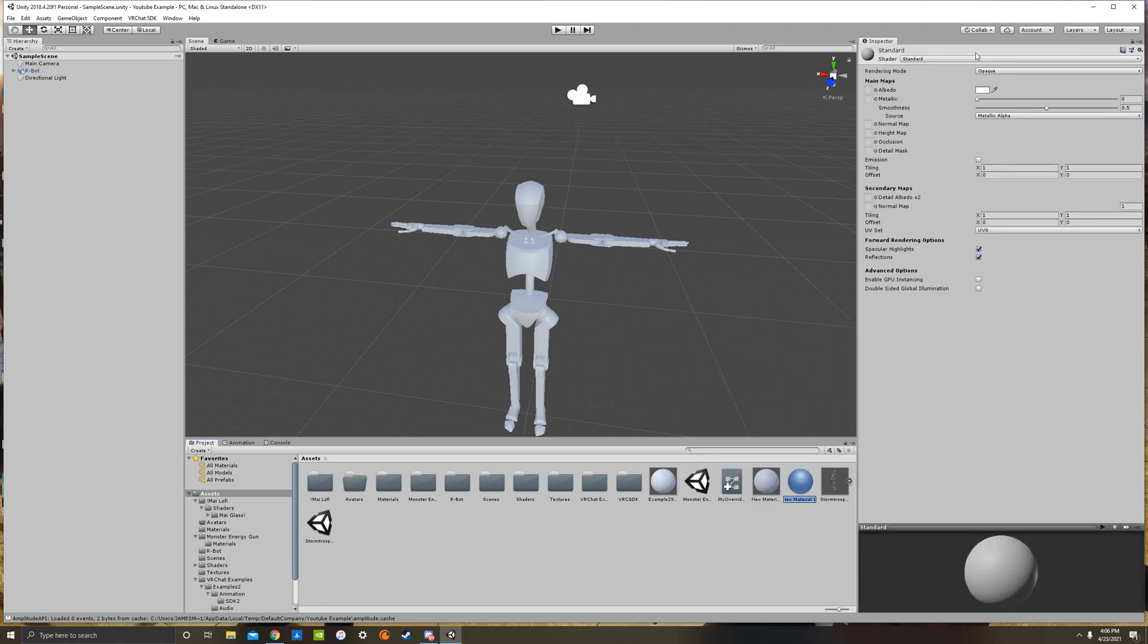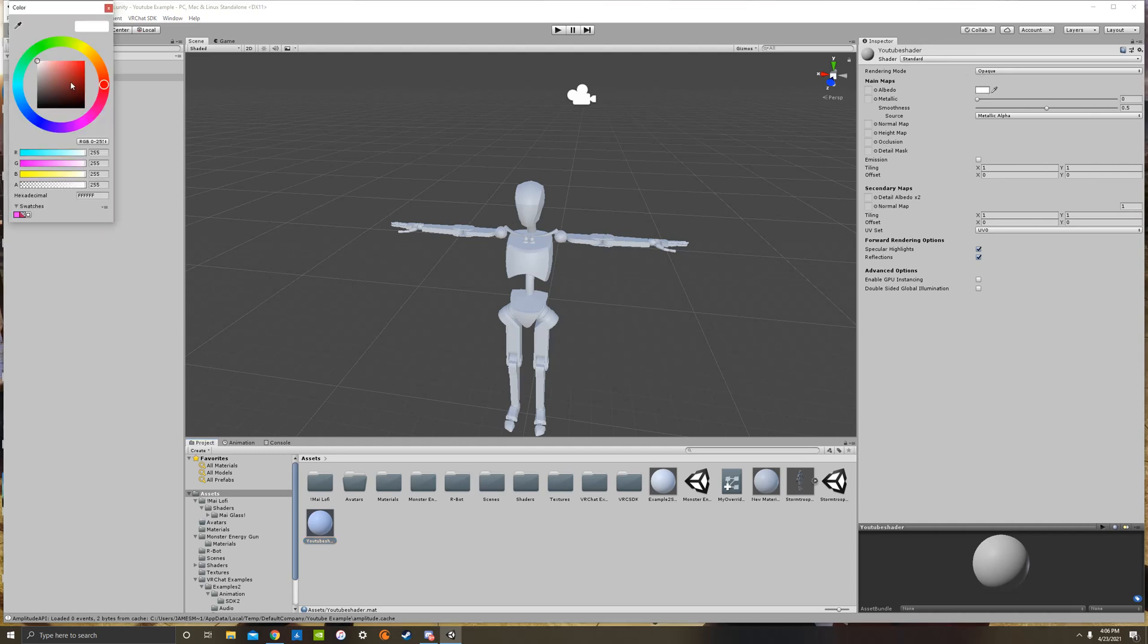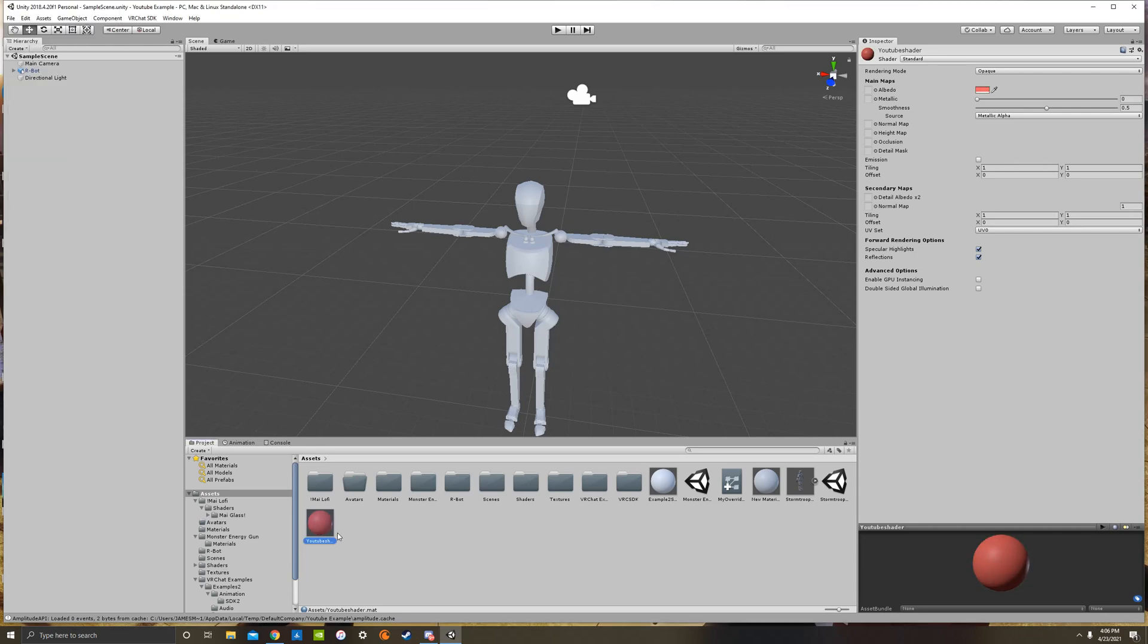And here in the inspector we can change a bunch of properties on this material, you can also rename it, we'll rename it to YouTube Shader. And you'll notice it's down here, it's just this grayish white ball, it's just standard, but we can change the color of it up here, you can go right here, you'll notice that the ball is changing colors, so I can drag this onto my avatar and it will change the color of it.